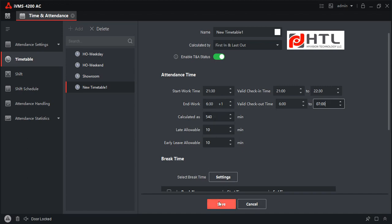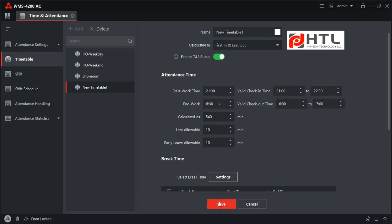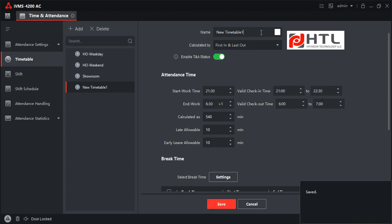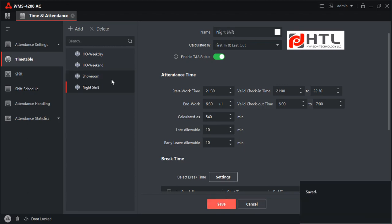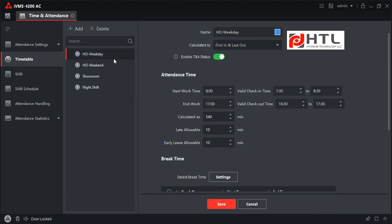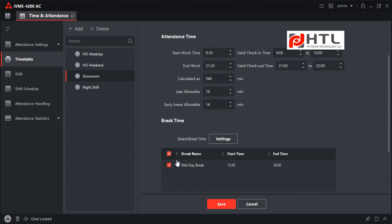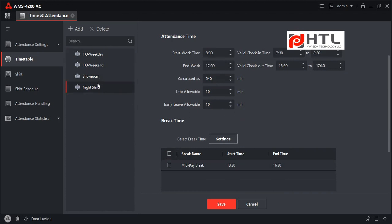I will click Save and name this 'Night Shift.' So we now have various shifts. In the showroom shift the break is ticked, whereas in the other shift it is not ticked, meaning the break is not applicable for that shift.